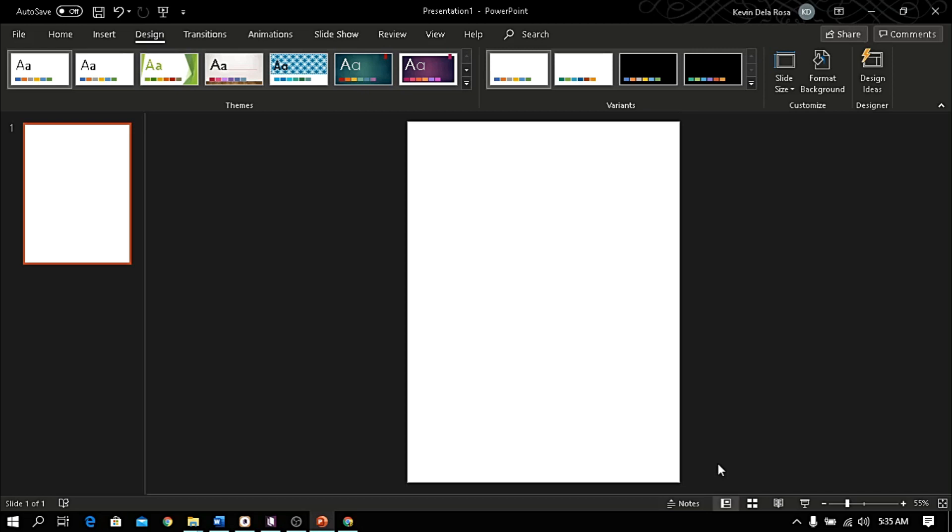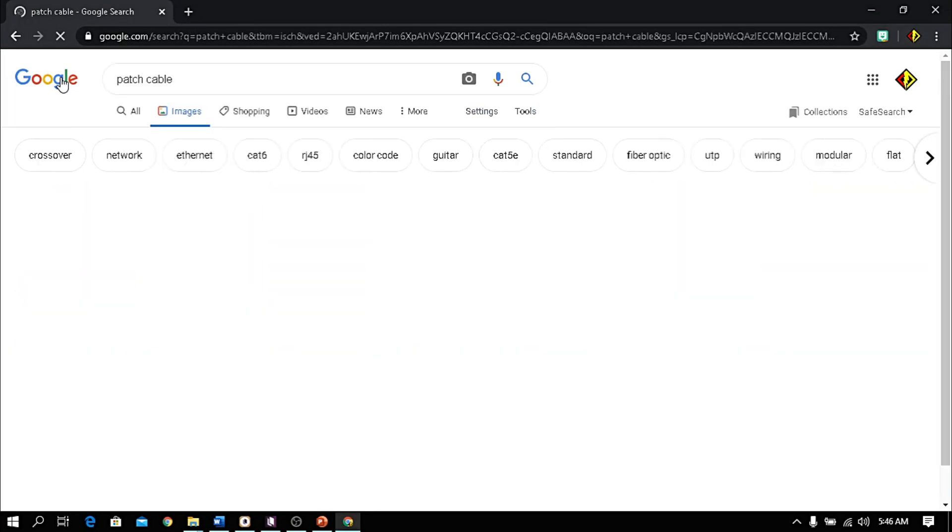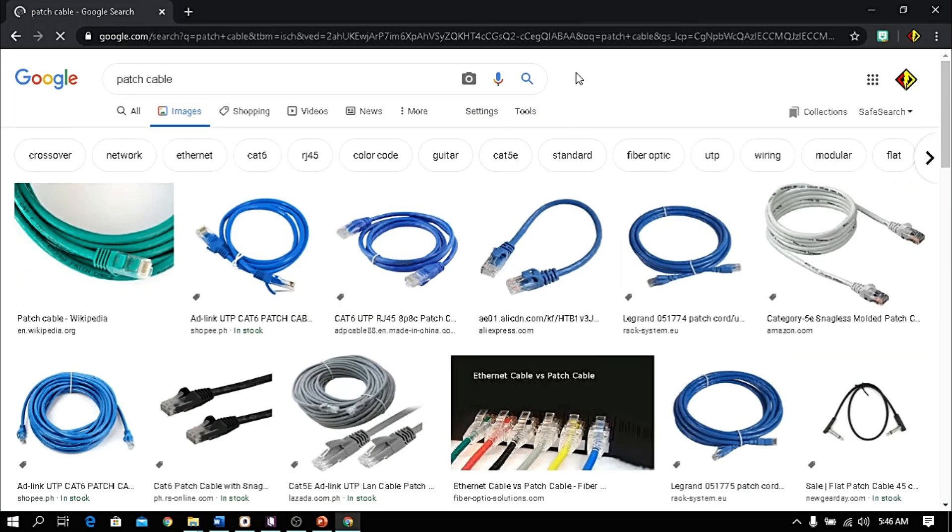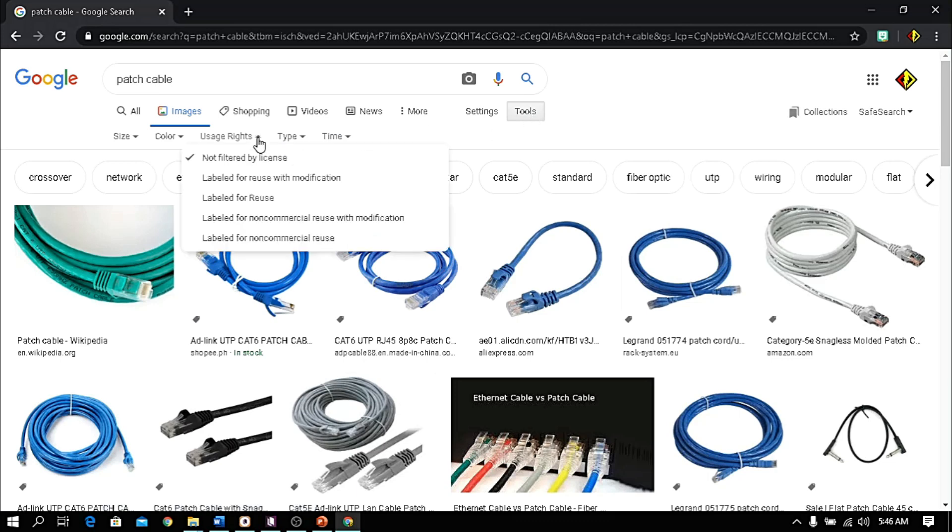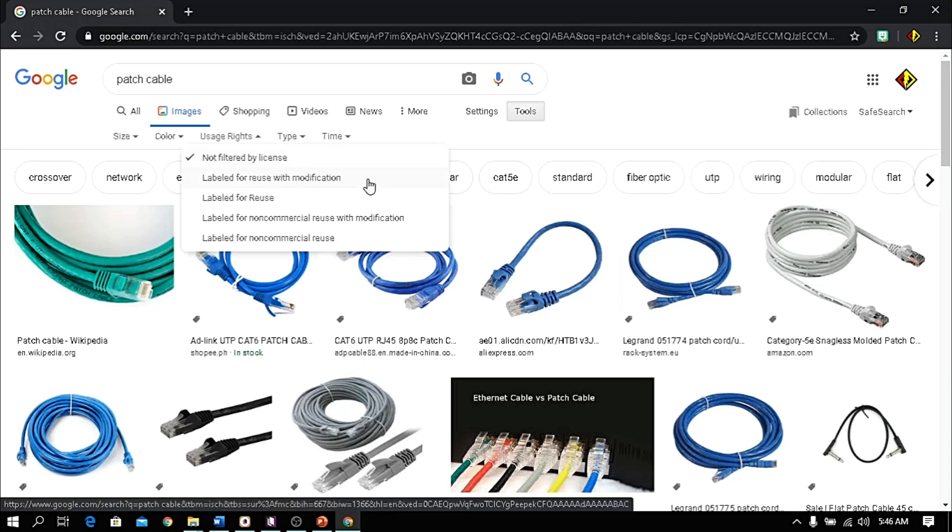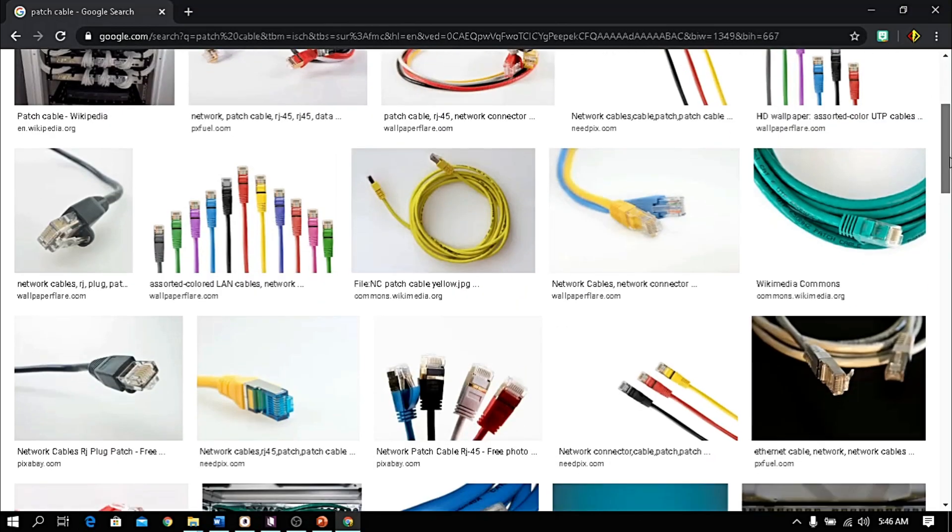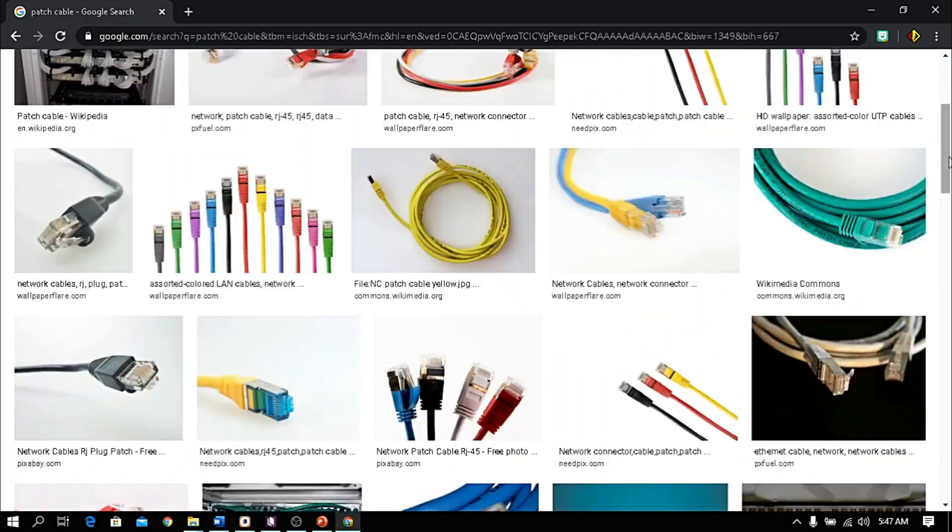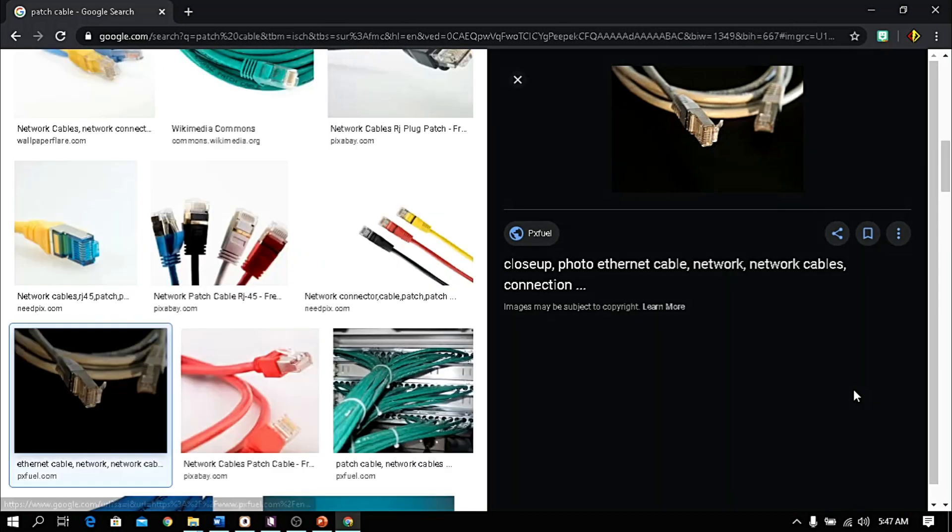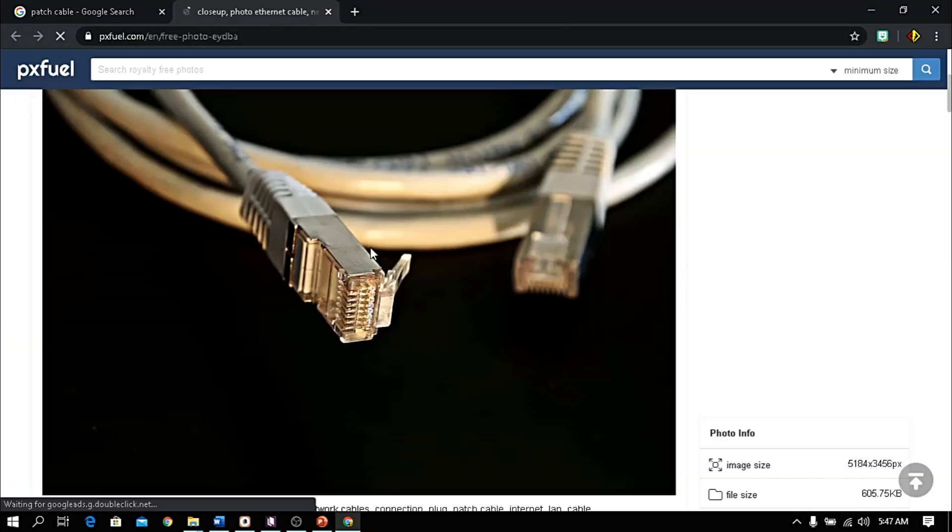Since my topic is all about making patch cable, let me find an image in my browser. To avoid copyright issues, click tools and choose 'labeled for reuse with modification' option. Click the chosen image and save as your file.